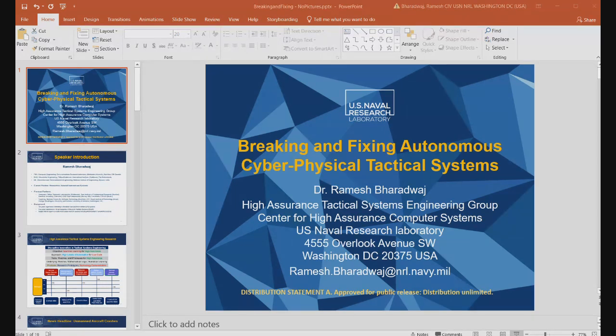Thank you, Brian. This certainly feels like Groundhog Day — I was about 10 minutes into the presentation before we realized we weren't on air, so I apologize for that. My name is Ramesh, and I work for the Center for High Assurance Computer Systems at the Naval Research Laboratory. I've been doing this for about 20-plus years. My group is called the High Assurance Tactical Systems Engineering Group, or HATSI, and I'm going to talk about our contributions to naval warfare and how we plan to address the autonomy problem.